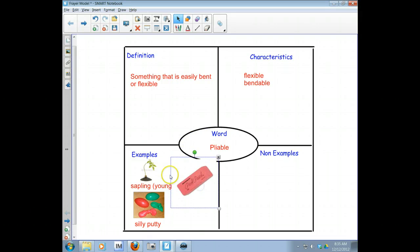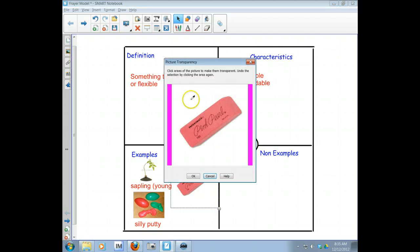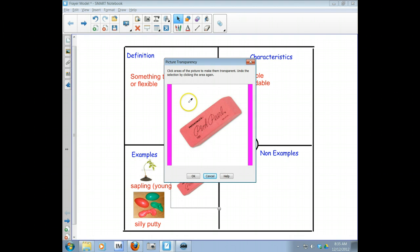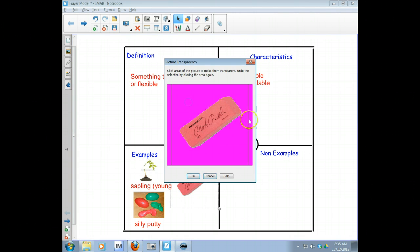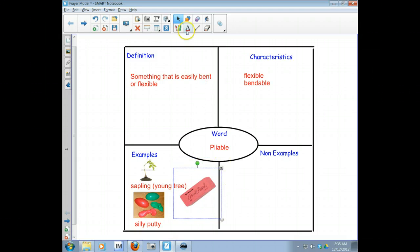And one thing, see how that white area is covering? I'm going to go ahead and I'm going to change, set the picture transparency. So this white area, I want that to be clear. So I just click the dropper and all that area around there is going to be transparent. So then I can kind of stick that right there.